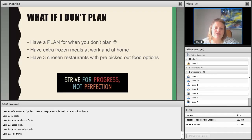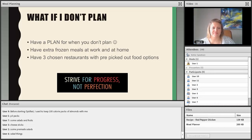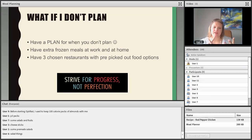Another strategy is to choose three restaurants that you, your family, or co-workers frequently visit, then pick one or two on-plan options from each. When a colleague asks you to grab lunch, you offer your three restaurant choices, they pick one, and you already know exactly what you're going to order. That choice is set for you — at least for right now — so you can stay on plan without having to make a difficult decision in the moment.